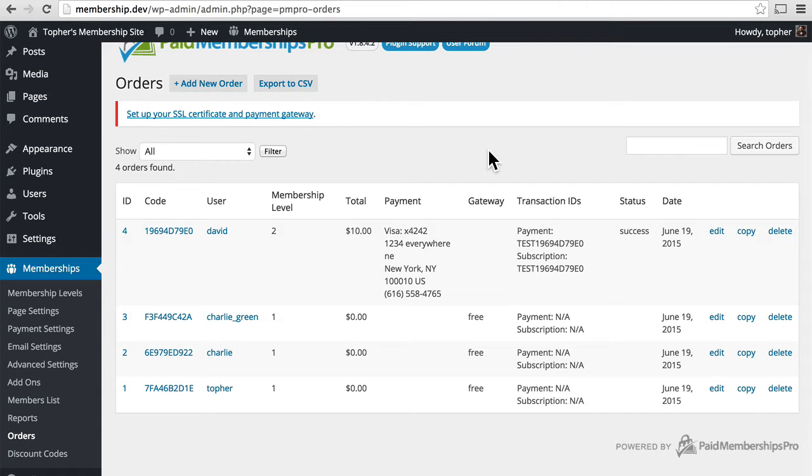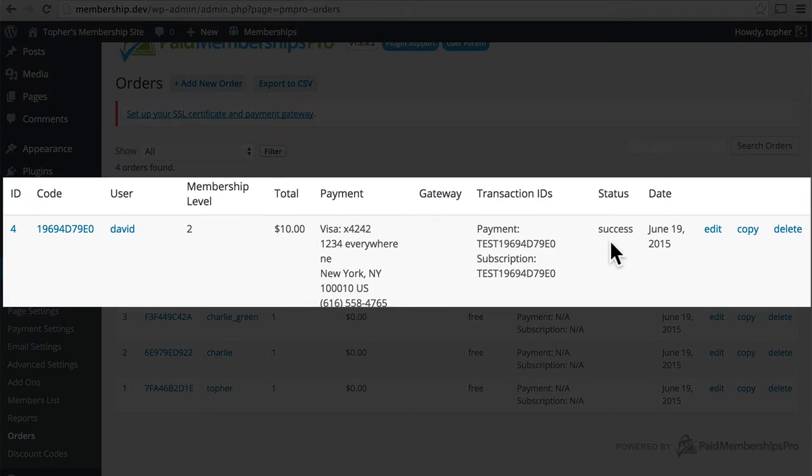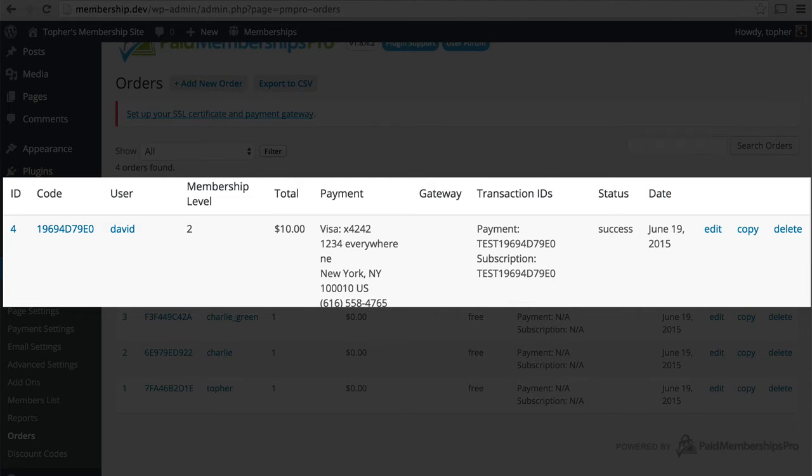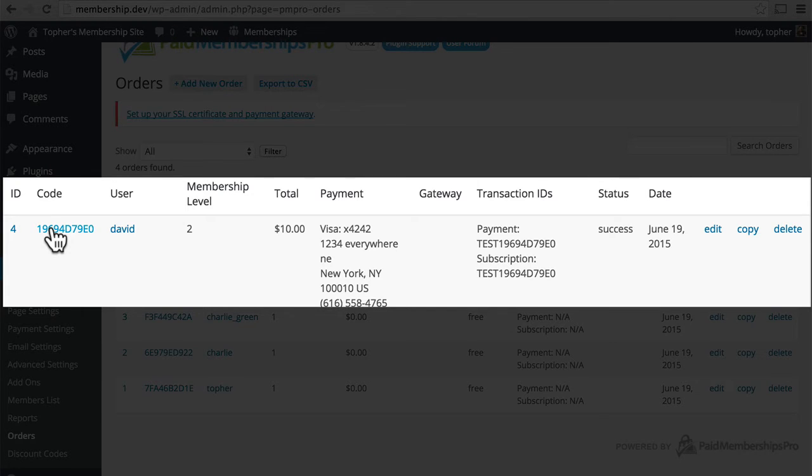Right here on the screen you can see the date that it happened, the status, transaction IDs, payment, the total paid, the membership level, the user that it's related to, and then a code to uniquely identify this.